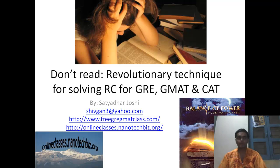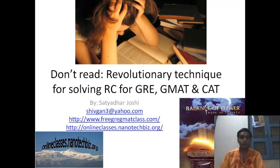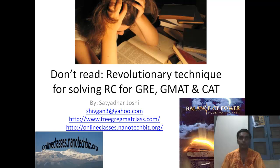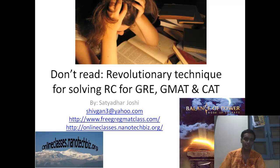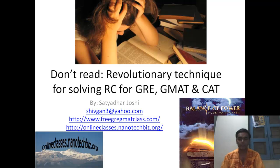Hello guys. I have been uploading some videos on the GRE Verbal and this video is about Reading Comprehension. This is my second video in the series for Reading Comprehension. In the first lecture, I talked a little bit about what this subject is and how to approach it.